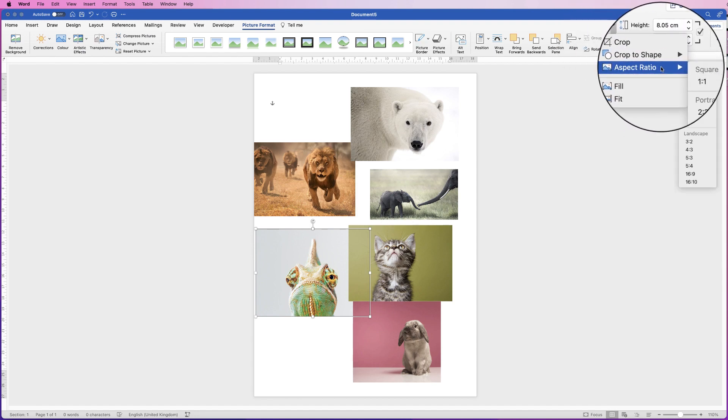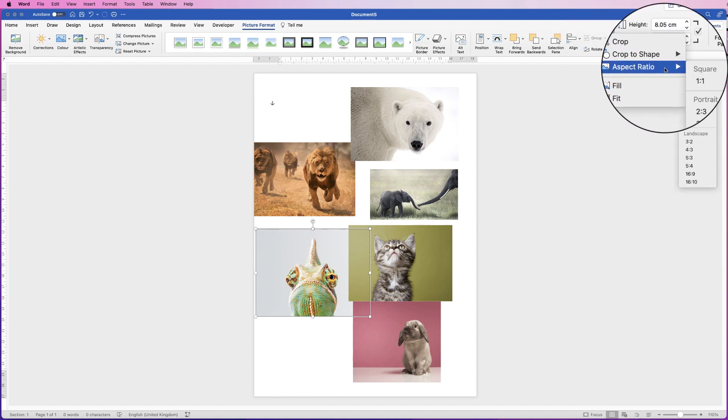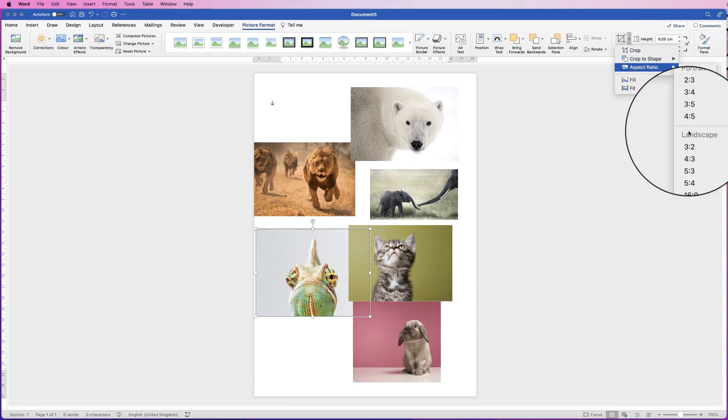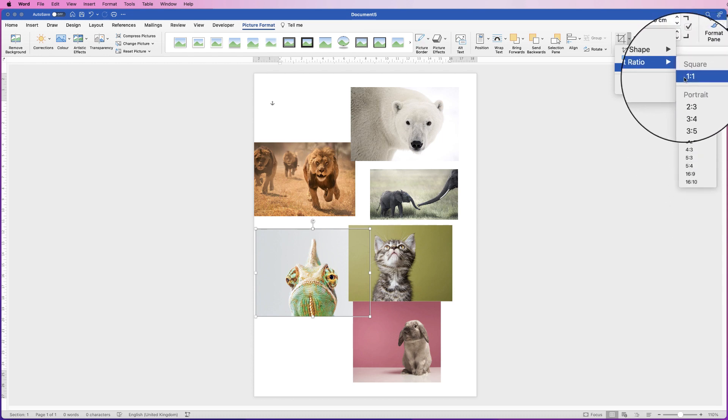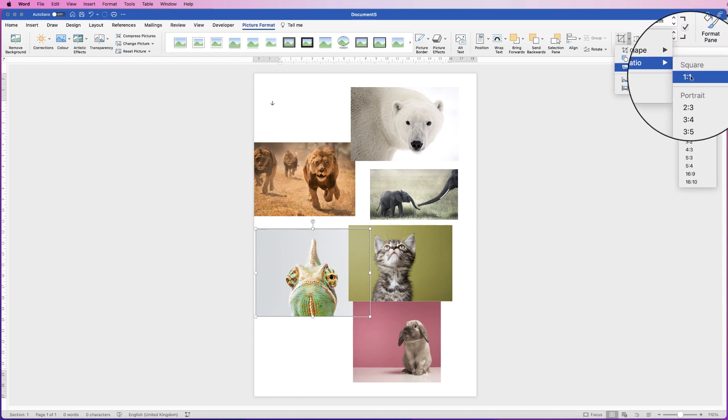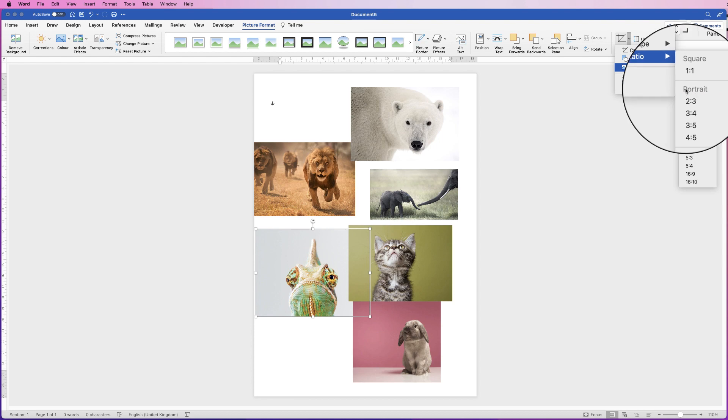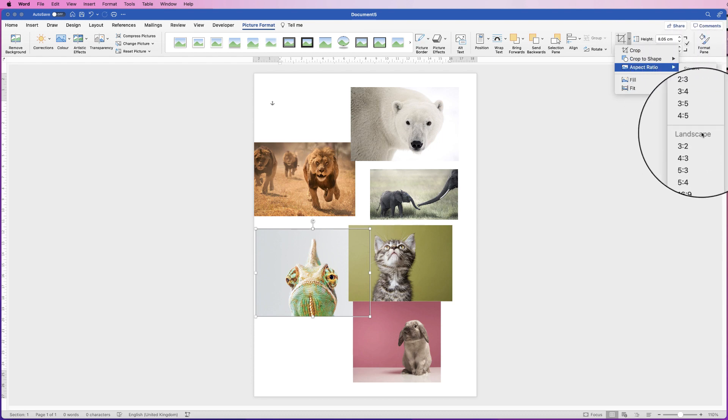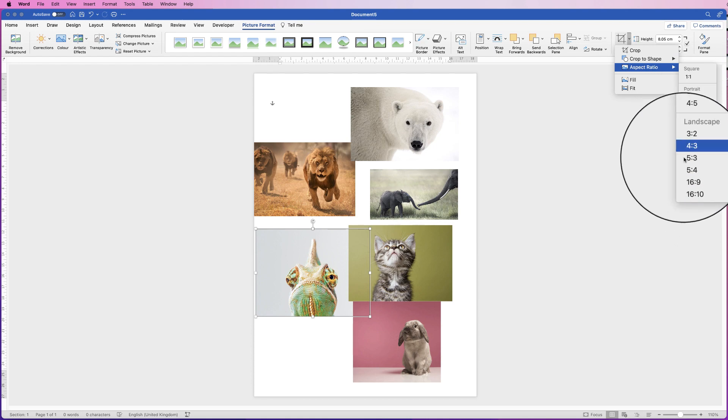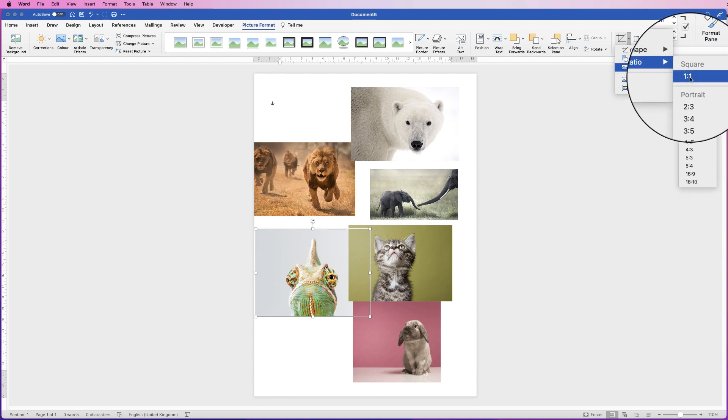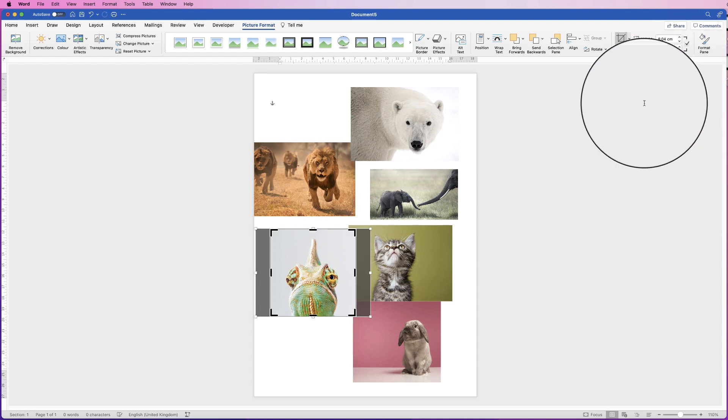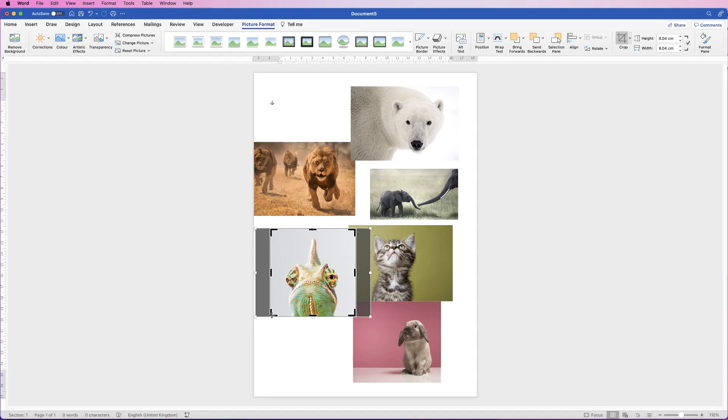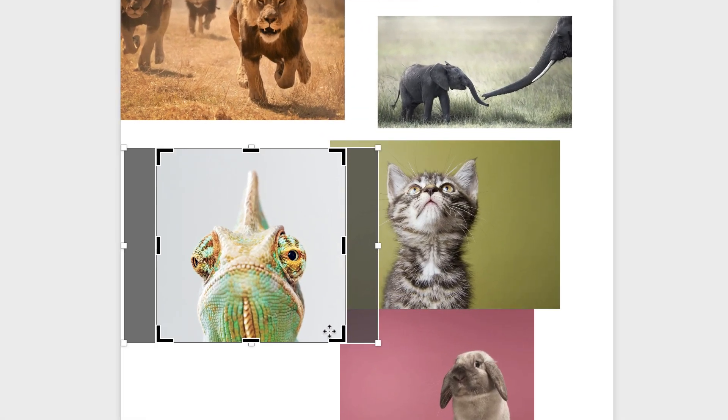If we go down to aspect ratio we've got a variety of different options here. So we've got our square one at the top here, these are all our portrait mode aspect ratios, and then we've got the landscape ones here. So let's just click on the square one,